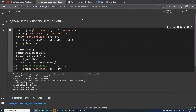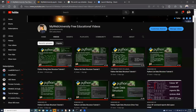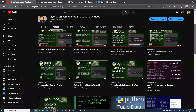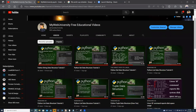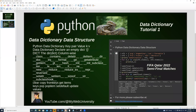Good afternoon. My name is Wahid Lutfi. I'm going to be discussing the data dictionary data structure in today's session. I have already covered a number of Python data structures, including Python tuples, Python lists, and Python strings — those videos are already posted. I'm going to cover Python data dictionary today, so let's get started.